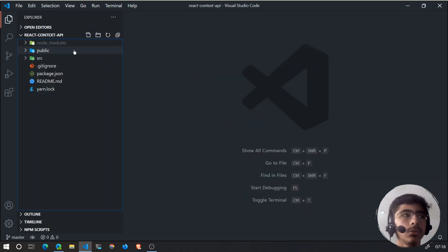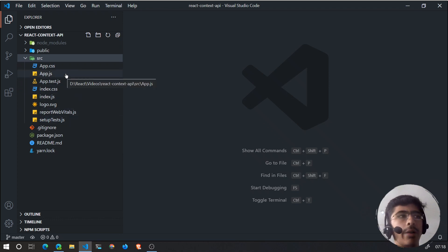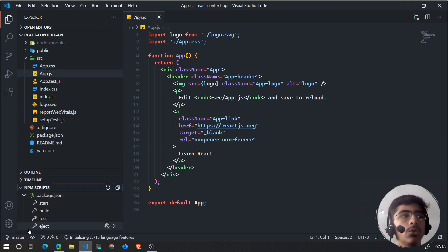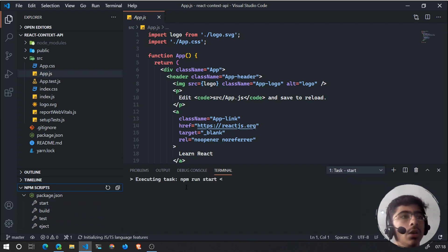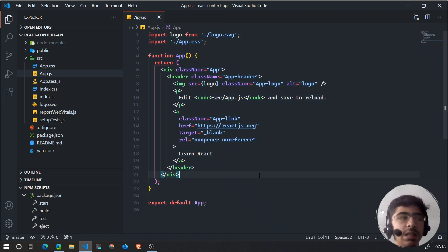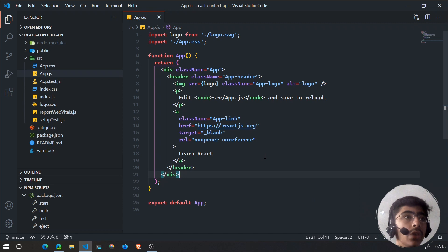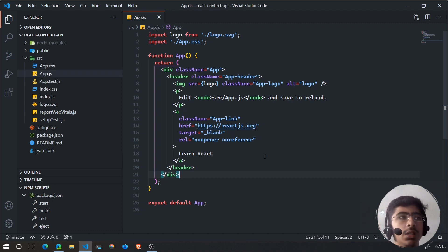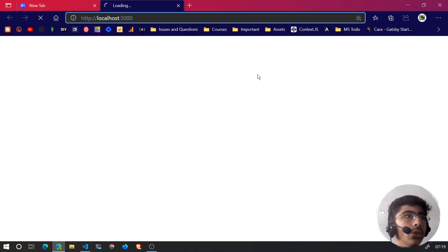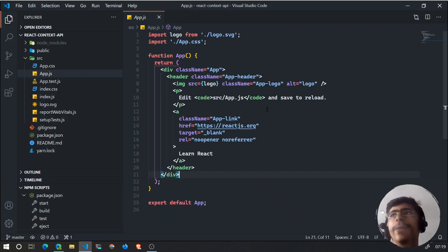I have a basic React app created with Create React App. We're going to go to npm scripts and run the start script — npm start or npm run start. You can create this React app using npx create-react-app or yarn create-react-app. I hope you have some basic understanding of React and hooks because we'll be using functional components, which is the better way to go.